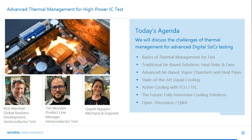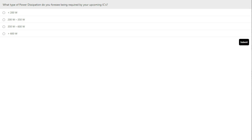We'd like to start by asking attendees a couple of quick survey questions. For our first question, we'd like to hear about your ICs. If you're working on testing digital SoCs, please share the typical or maximum power output for your device: less than 200 watts, 200 to 350 watts, 350 to 600 watts, or greater than 600 watts. This is market analysis we're trying to capture within the webinar.